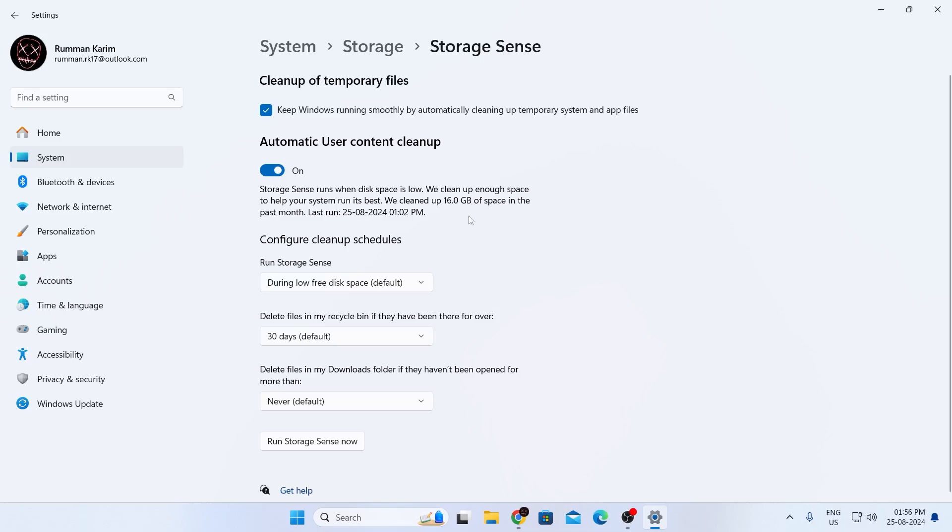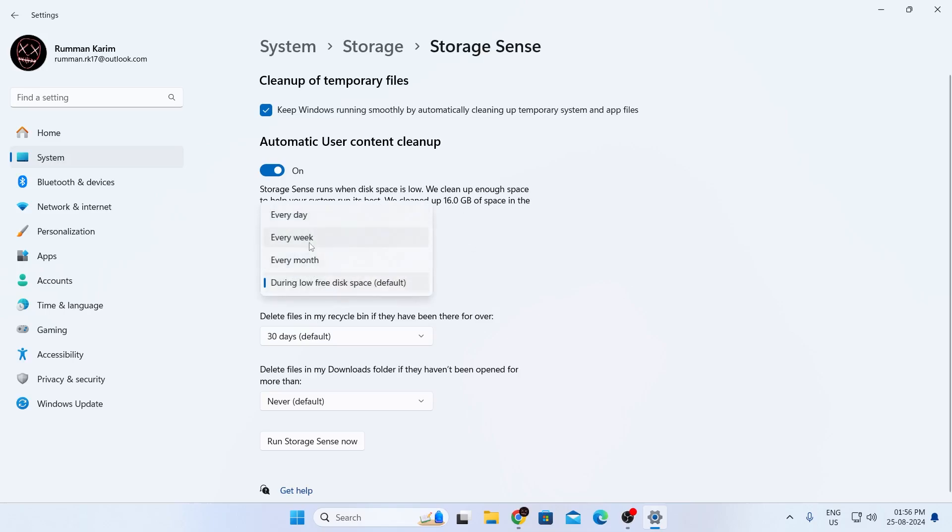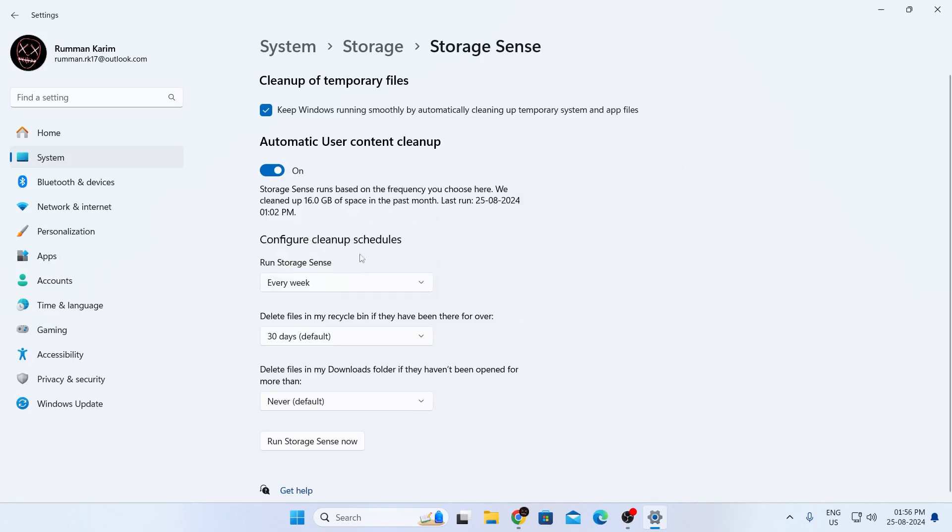And from here, you can change all other settings. For example, you can run storage sense every day, every week or every month. I recommend you to keep it every week.